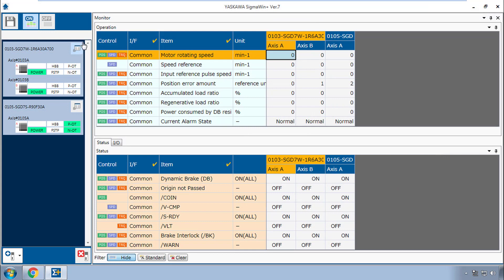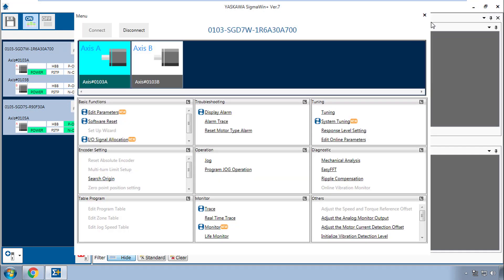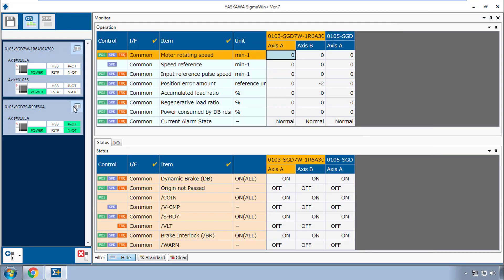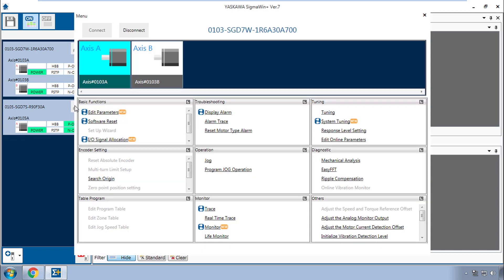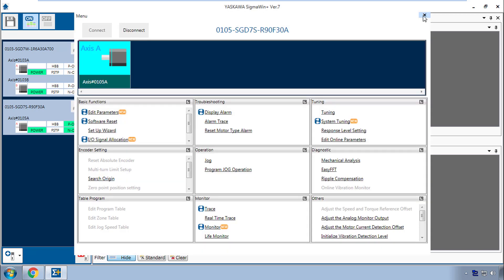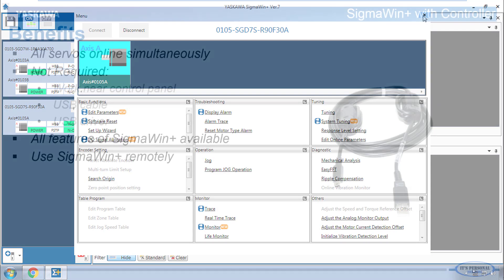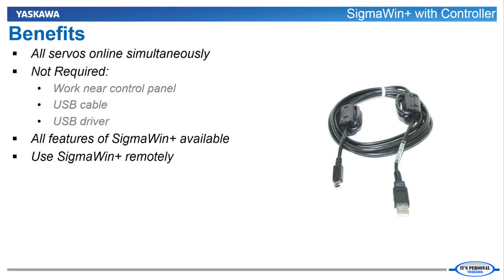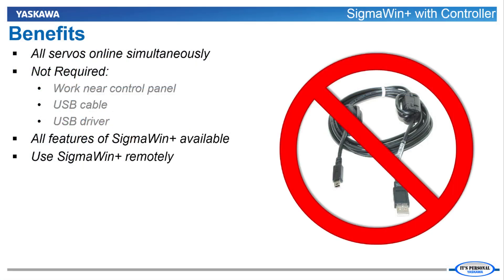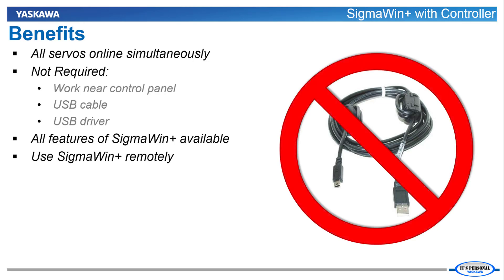Each servo pack has its own menu. So it's real easy to select another servo pack in the system. You don't need to physically locate the servo pack in the control panel. You don't need to install any USB driver. You don't need to connect a USB cable. All of the features of Sigma Win Plus are available wherever you happen to be. As long as you can connect to the controller, even off-site from a remote location.